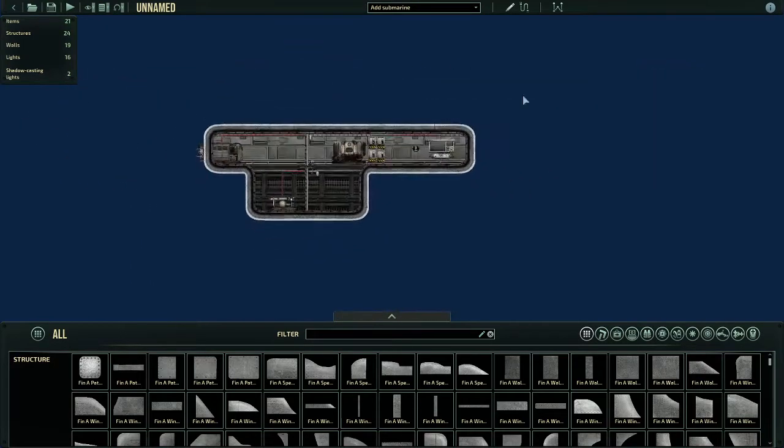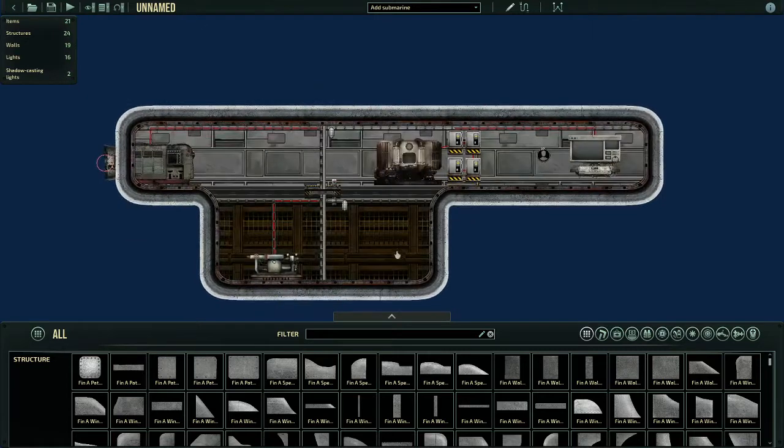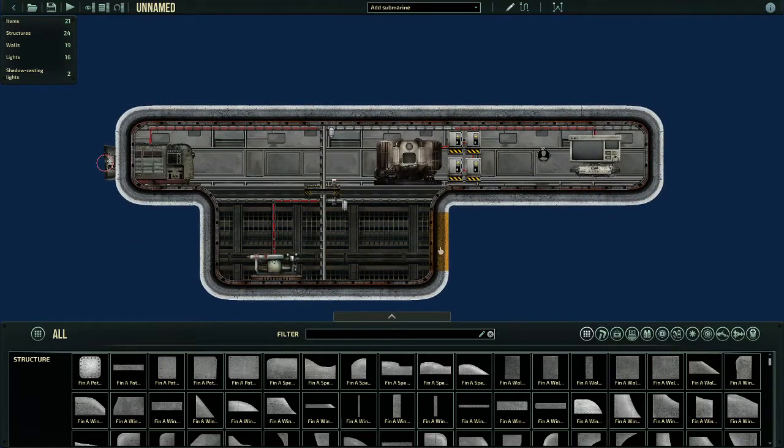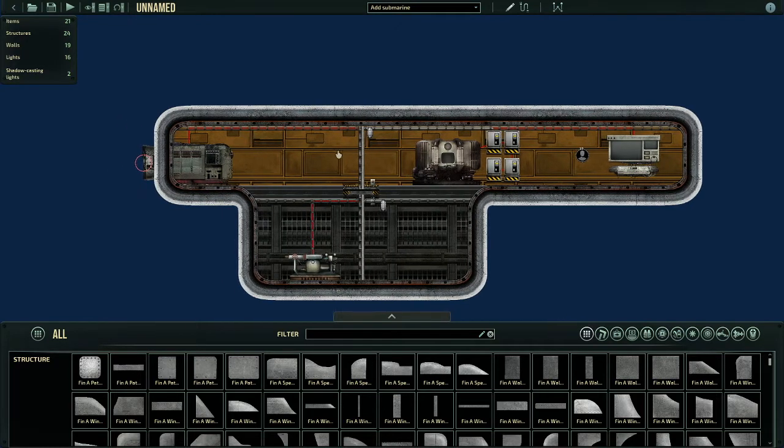In this right here, this is a test sub, nothing too special. There are four key ingredients if you want your ship to actually move around.